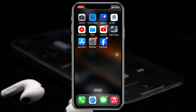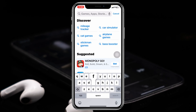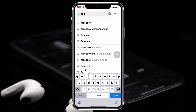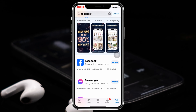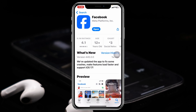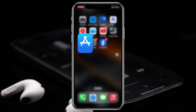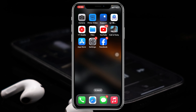Make sure that your Facebook application is actually up to date. Go ahead and open up your App Store, then search for Facebook, tap on it, and if you find any update available, go ahead and update your Facebook application. After that, get back and check your issue.